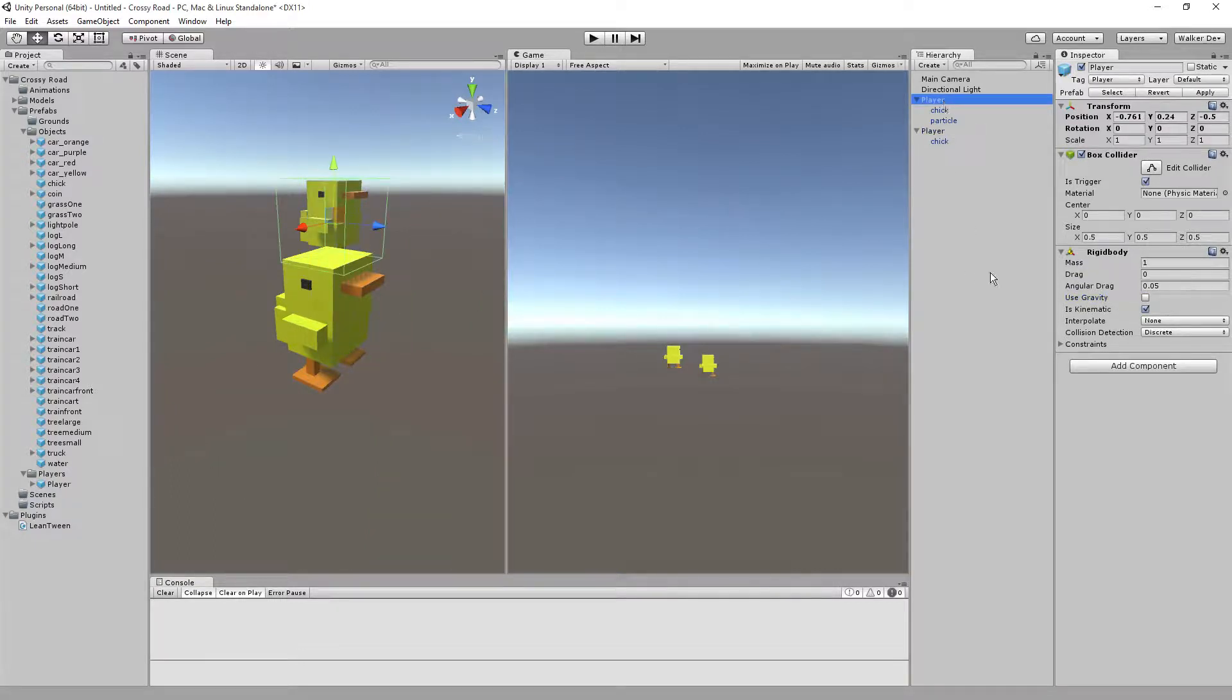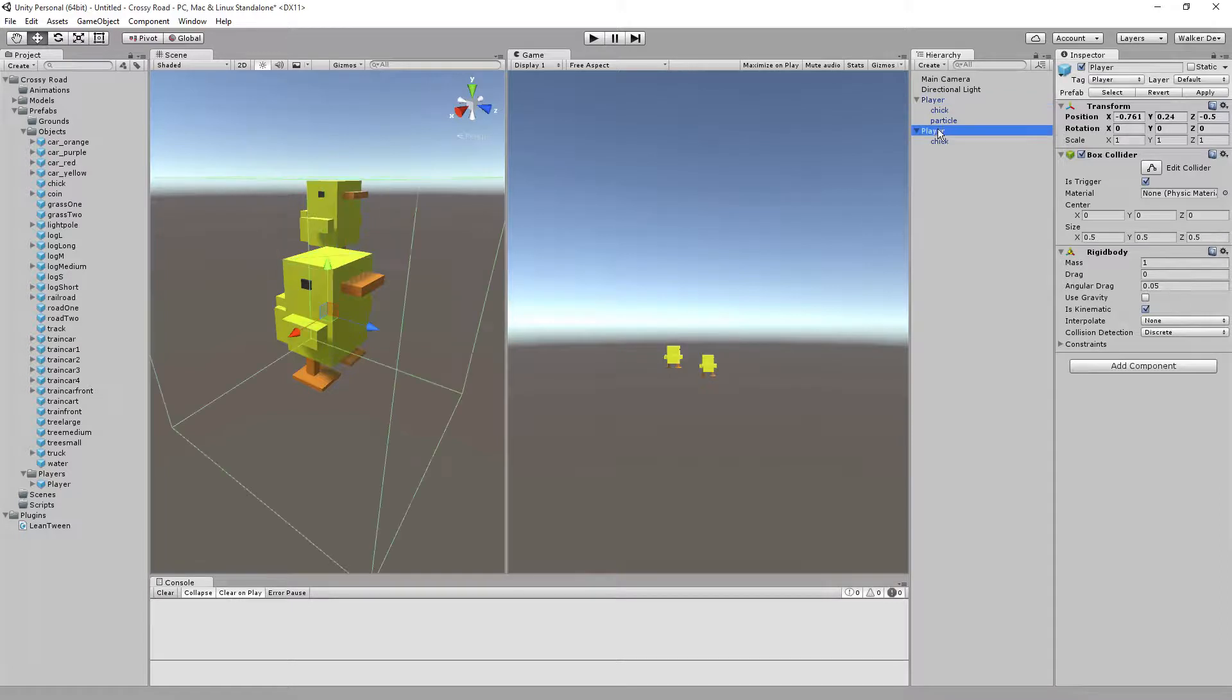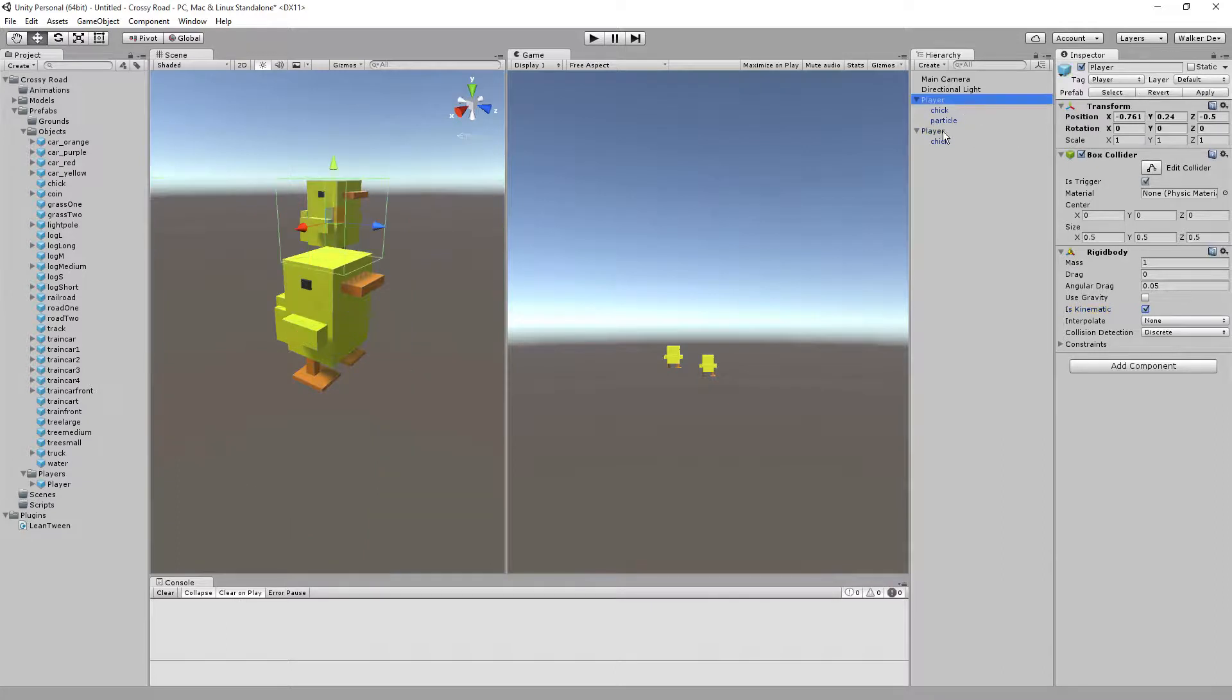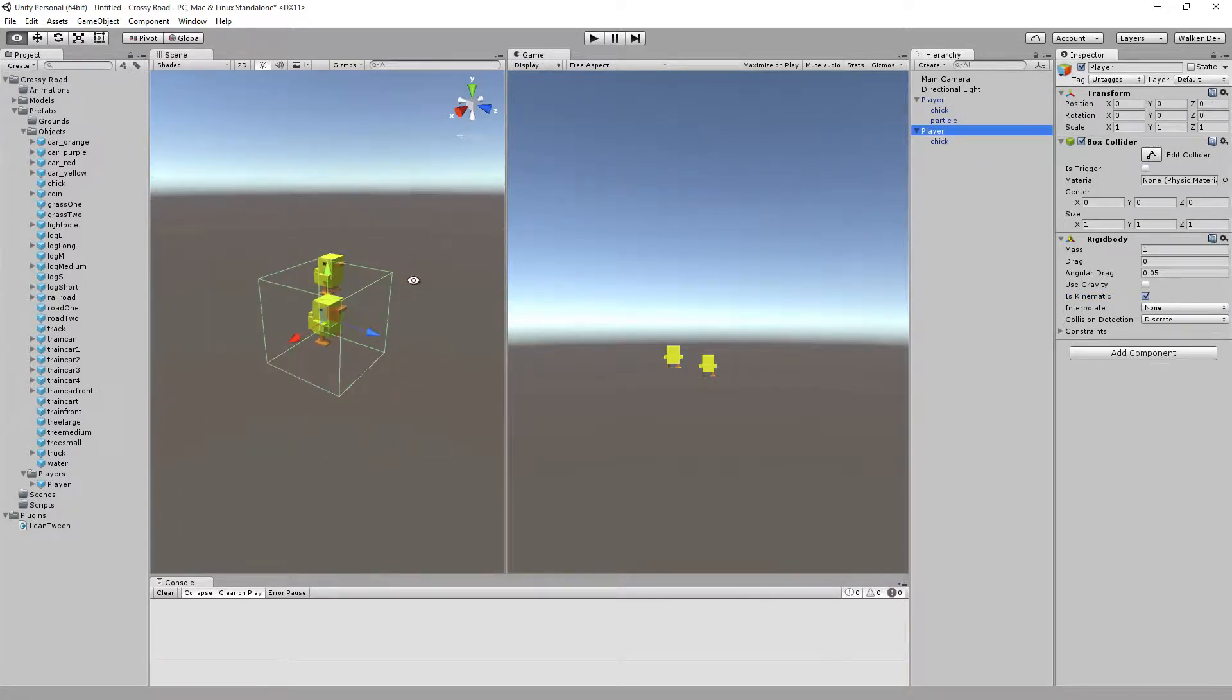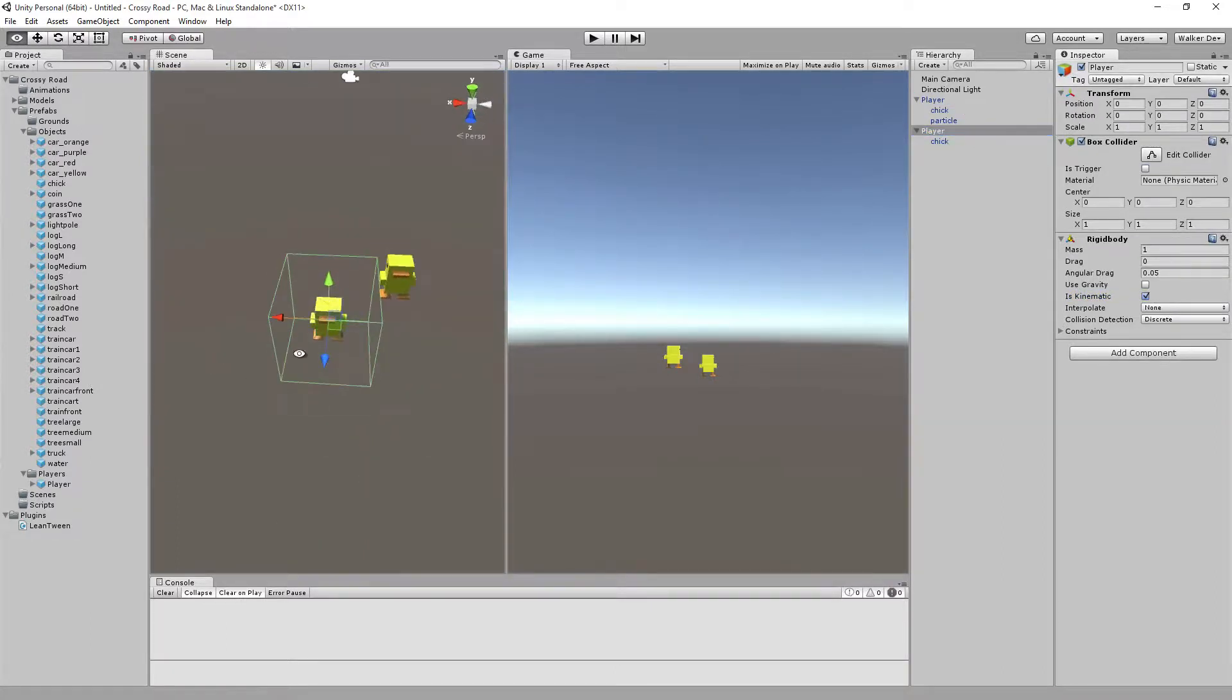And we're going to make sure that is kinematic is turned on. On the box collider, one part you'll notice is the size.